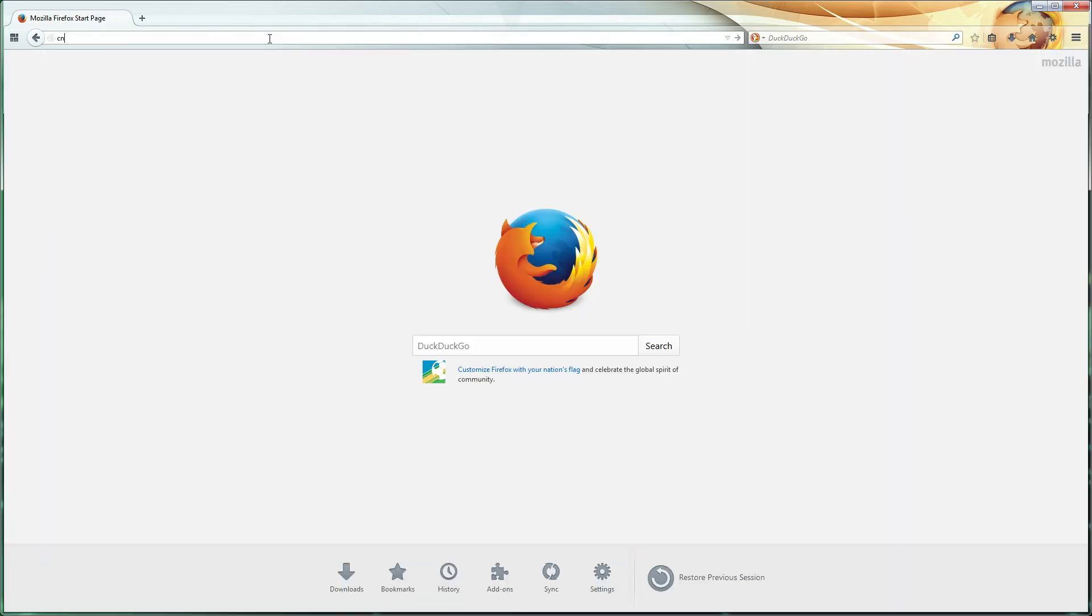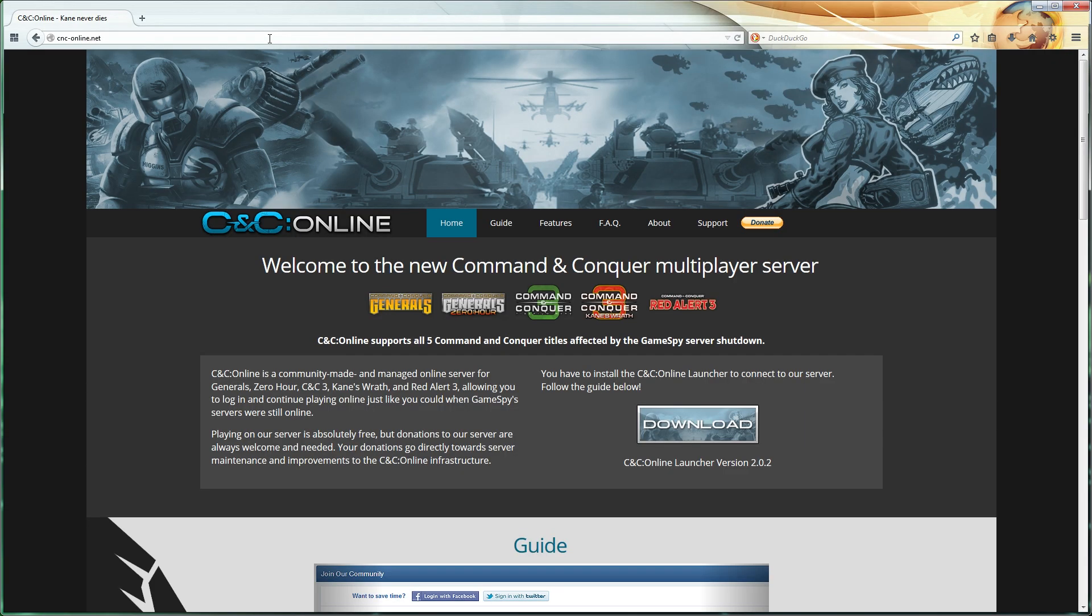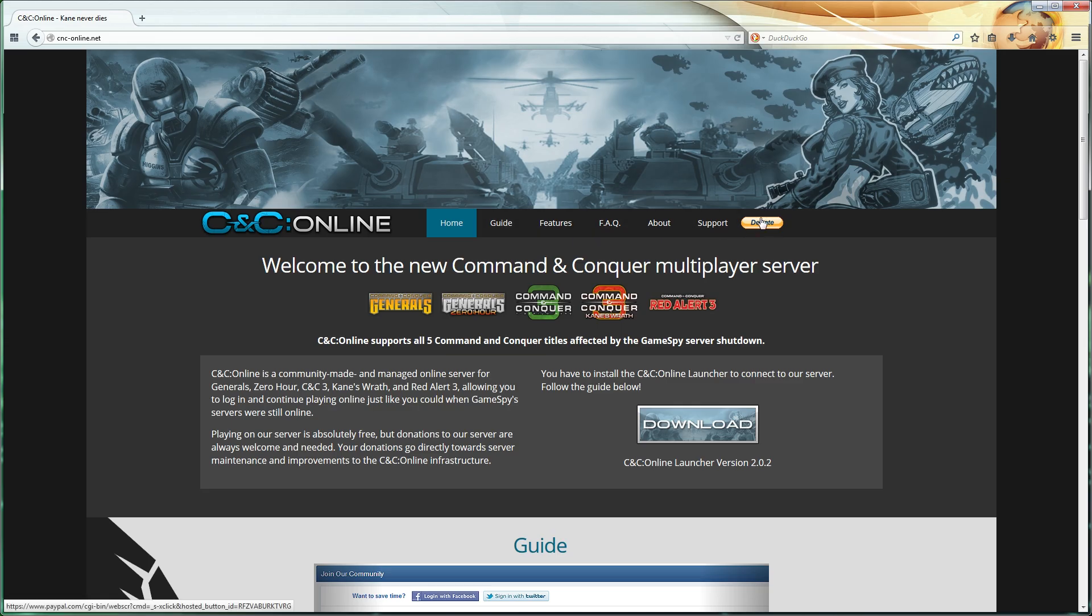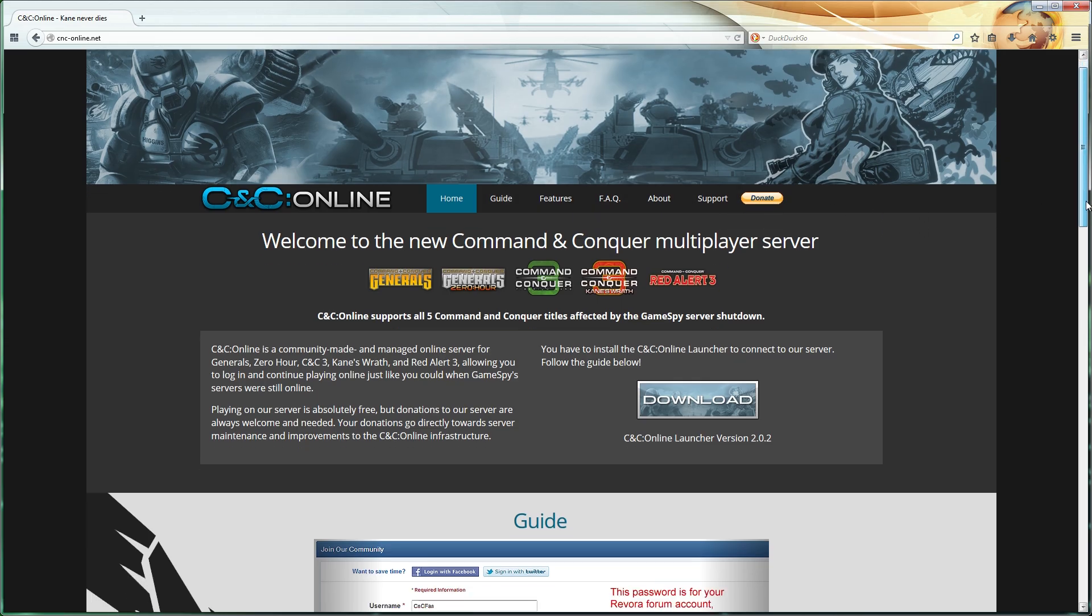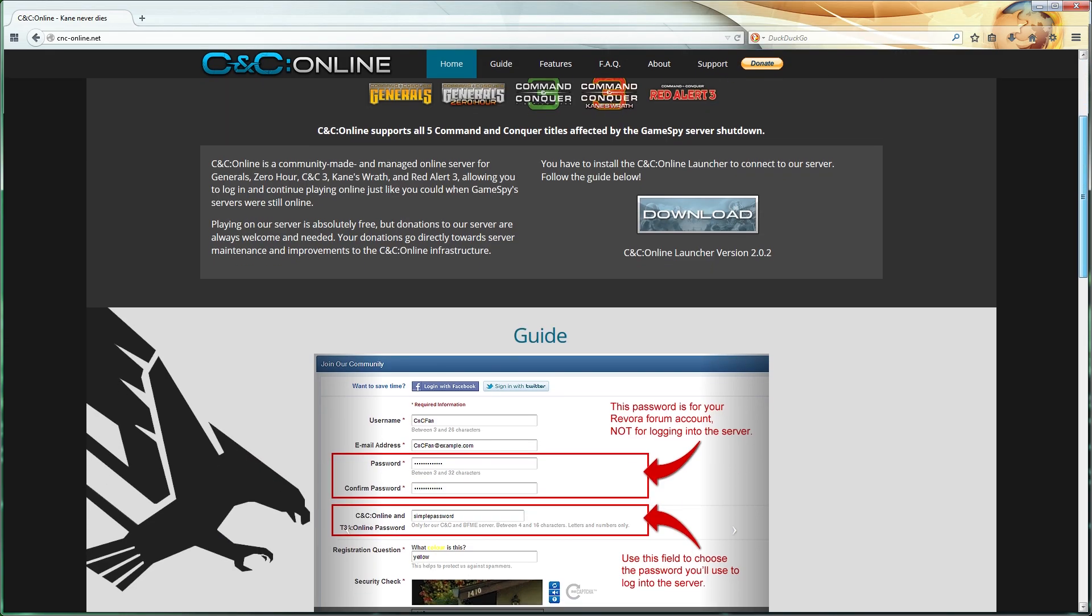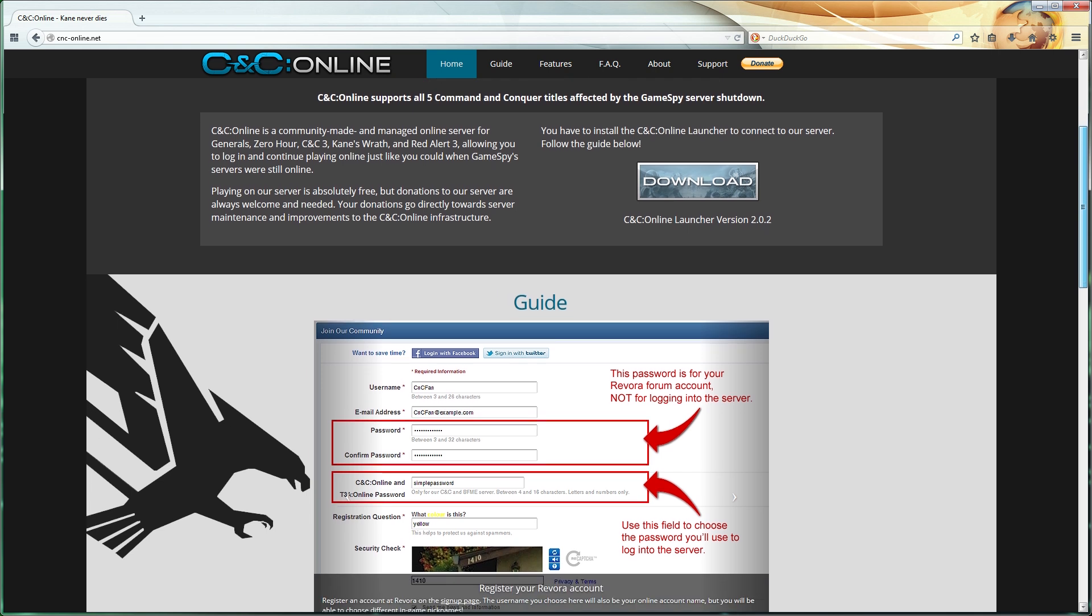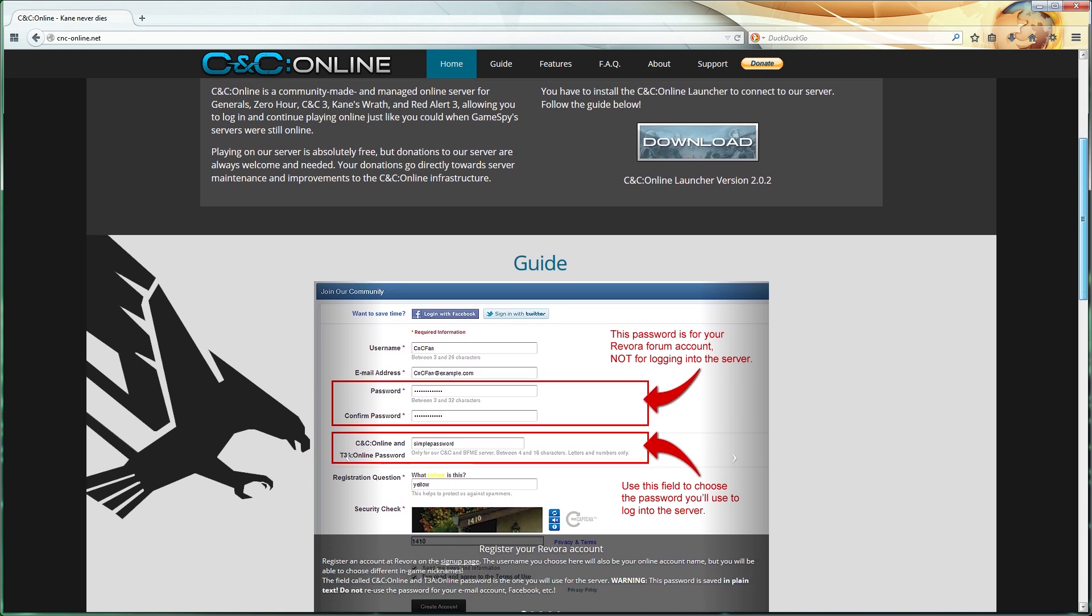After you've done all this, open your favorite web browser and go to cnconline.net. Near the top of the website, you'll see a banner with links to different sections of the page, including a PayPal Donate button to support the development of C&C Online. Scroll down a little and you'll see the platform introduction, the download button, and a guide.